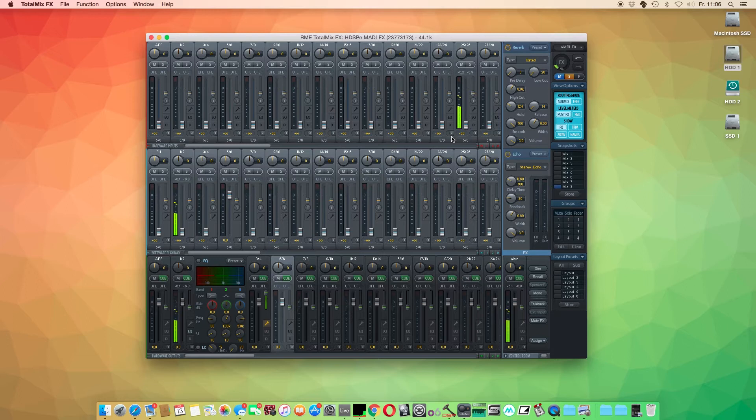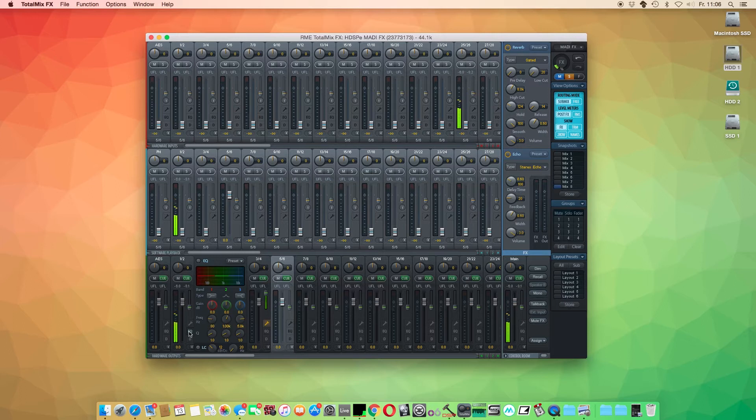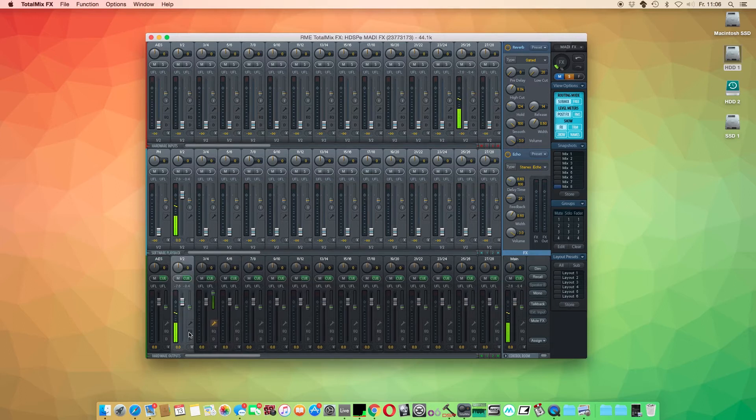All effects are DSP based, which means that these effects are coming from the interface's internal DSP chip and therefore won't affect your CPU load.